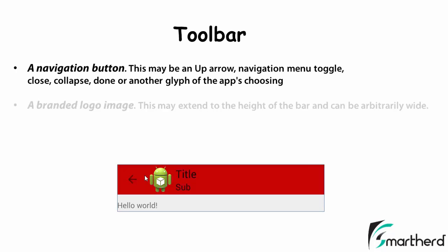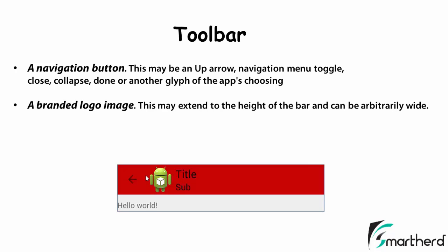Now similar to action bar, it can also contain a logo, which gives a pretty awesome appearance to your application. But looking at the present application scenarios, it is not at all recommended to apply a logo to your application. Now the toolbar can contain a title and a subtitle as it is clear from the image itself.